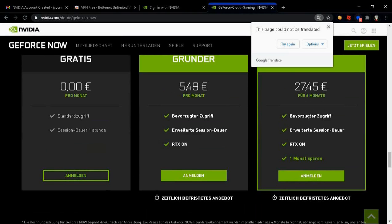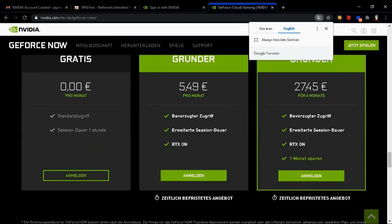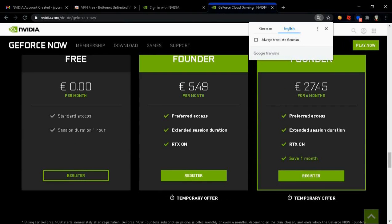When you're brought back to the GeForce main page, you're gonna wanna scroll down and select a free membership plan.